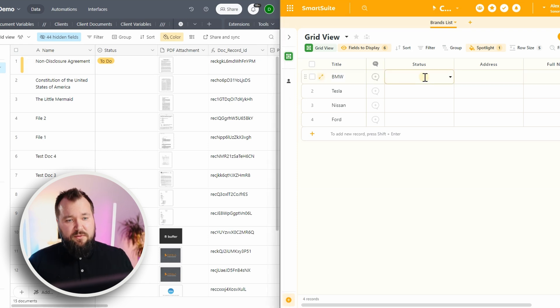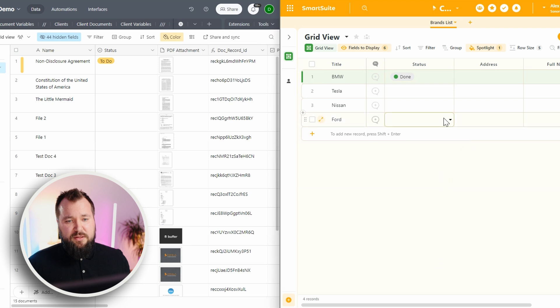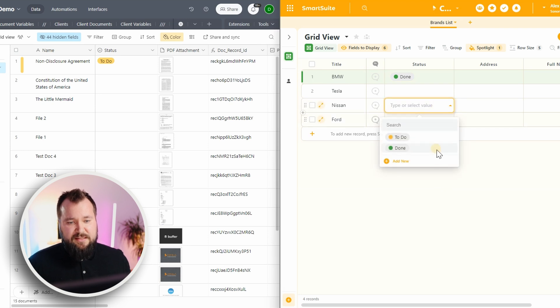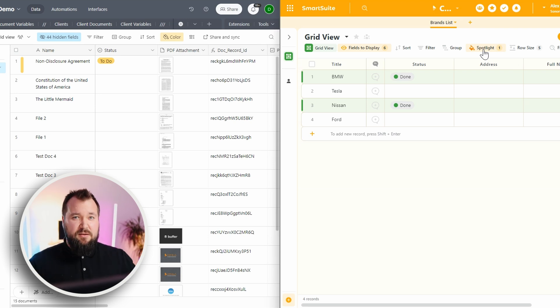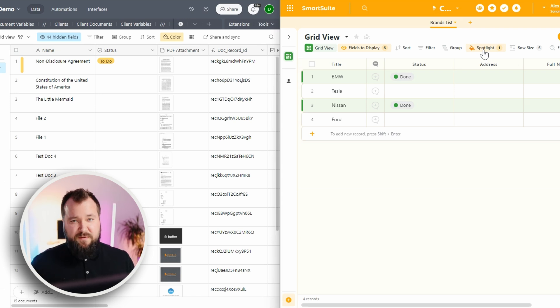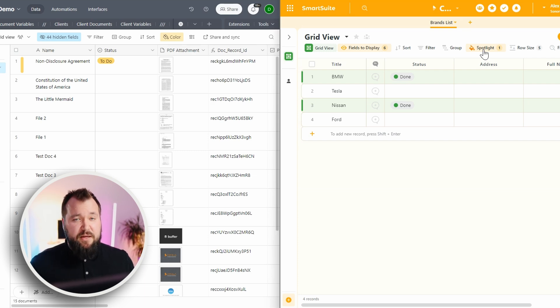In SmartSuite, on the other hand, I can highlight the whole row. So as you can see, my status field, based on its coloring principle, it highlights the whole row, which makes a world of difference. Could be a make-or-break feature for certain clients.